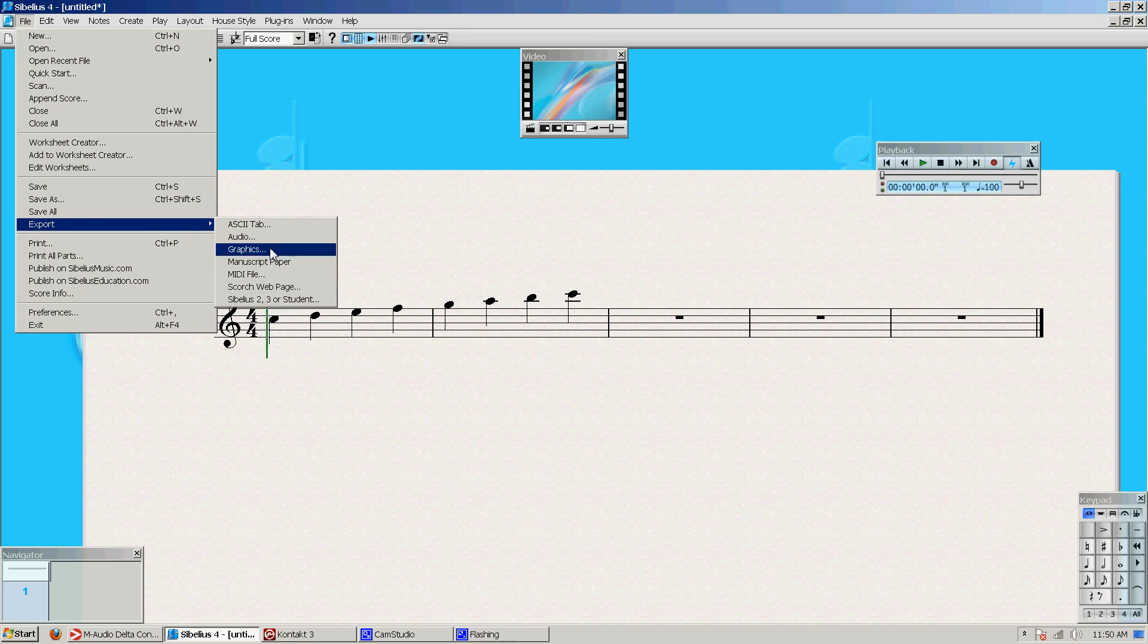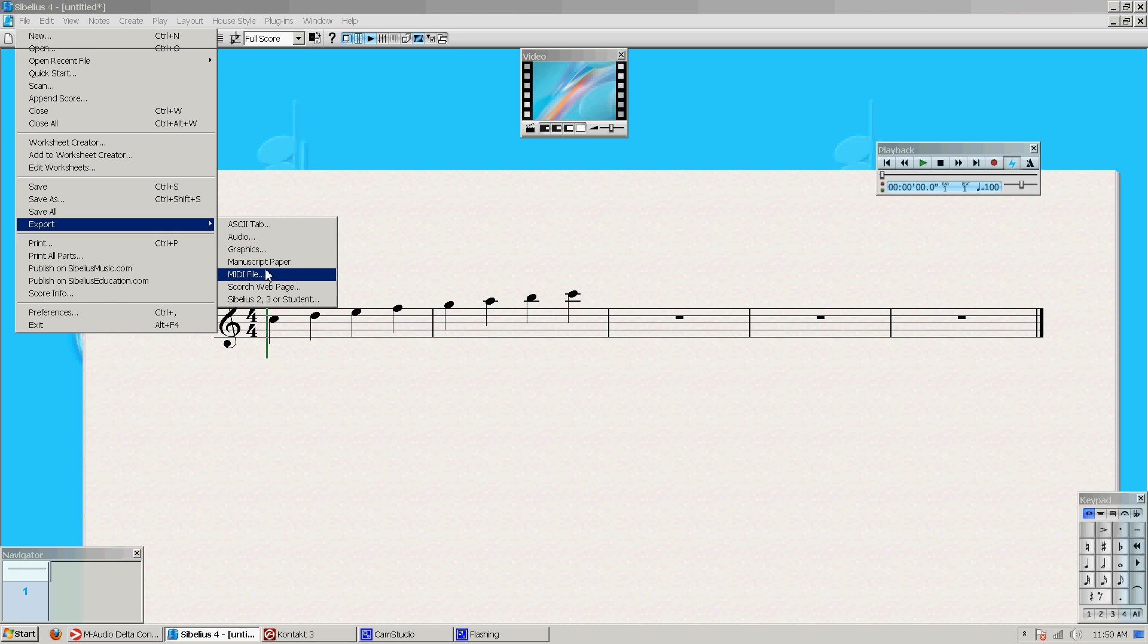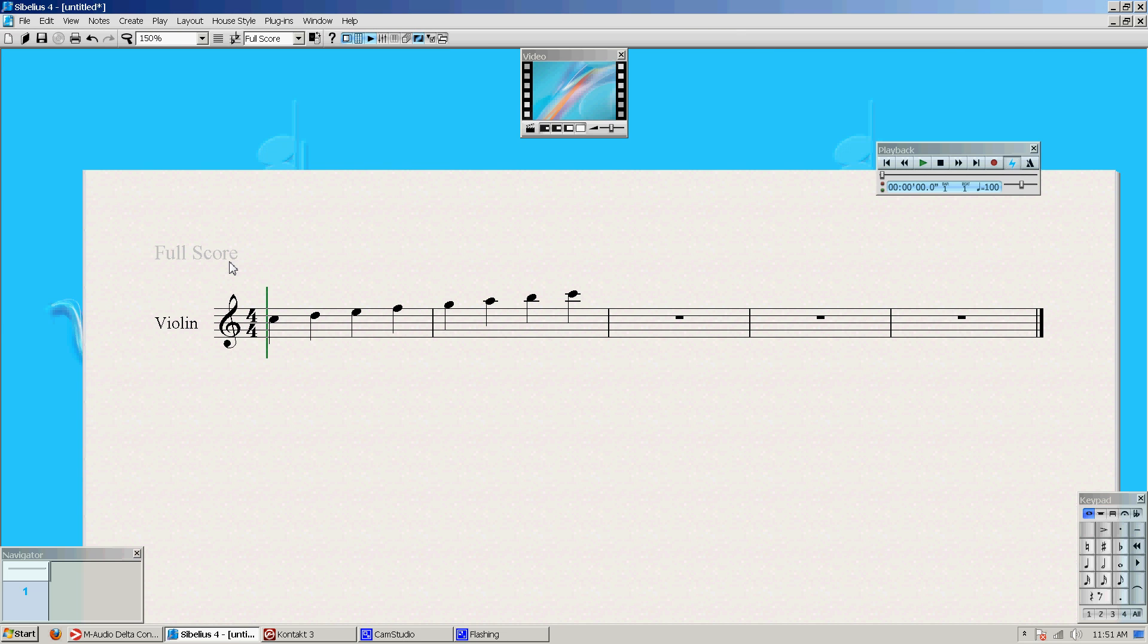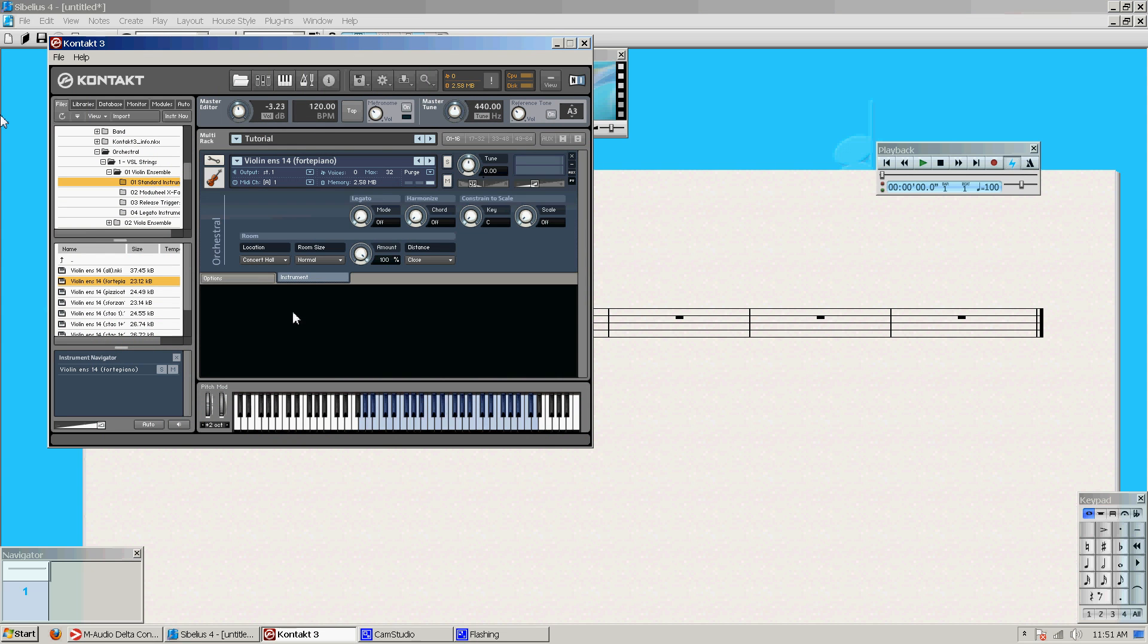I'm going to go File, Export, MIDI File. Oh yeah. Wonderful composition. .mid. Okay. So we have that. We have our MIDI file. We have our rack multi saved over here.